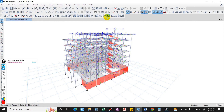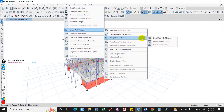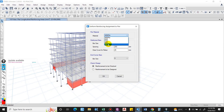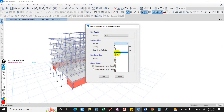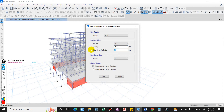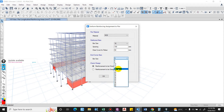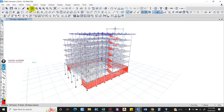Go to Design and here you will see the assigned pier section. We have Simplified Compression and Tension design, Uniform Reinforcing, and General Reinforcing. For now we will consider Uniform Reinforcing. M35 concrete, bar size 16mm, spacing 150mm, clear cover 50mm. Now let us run the analysis.